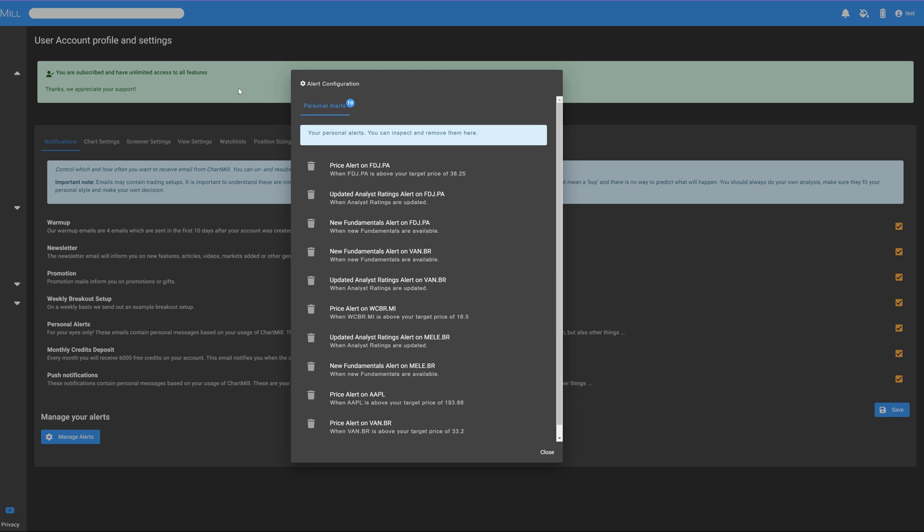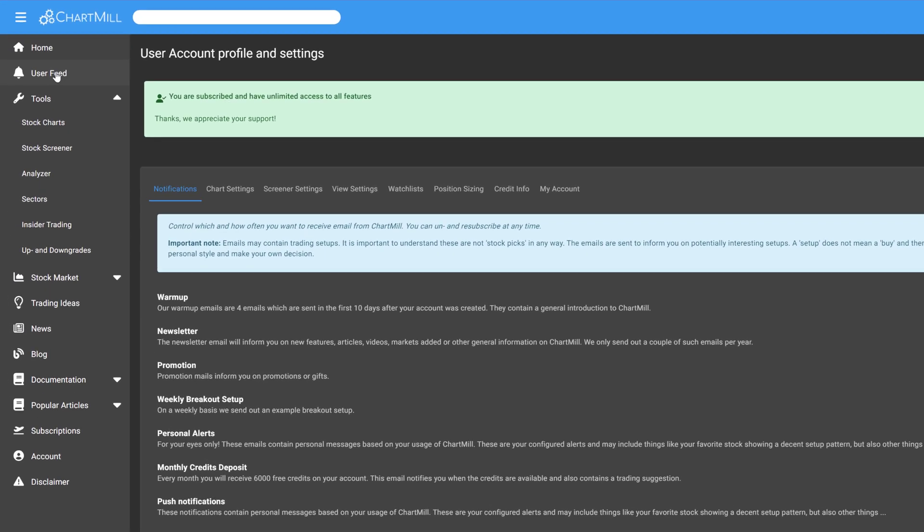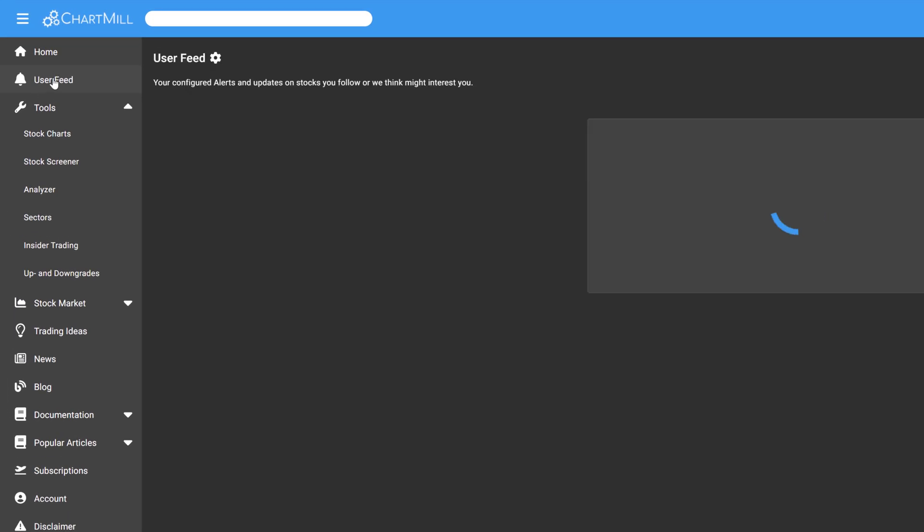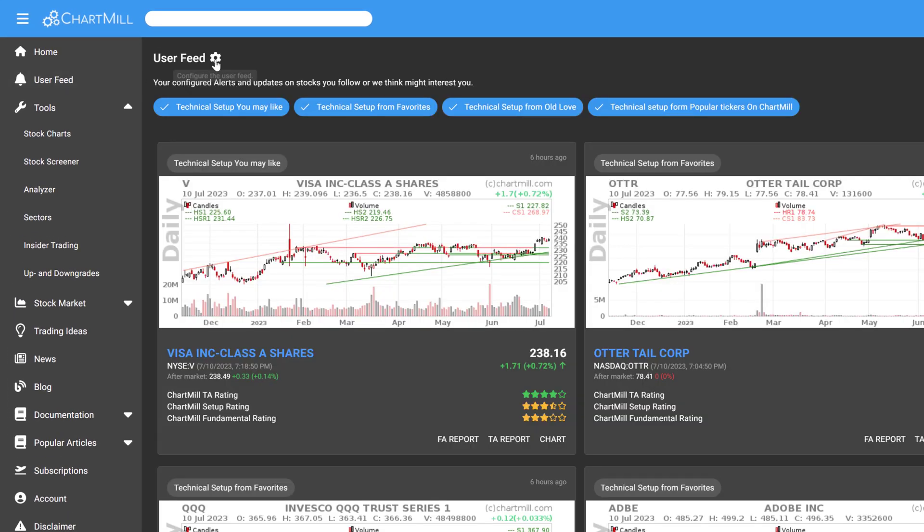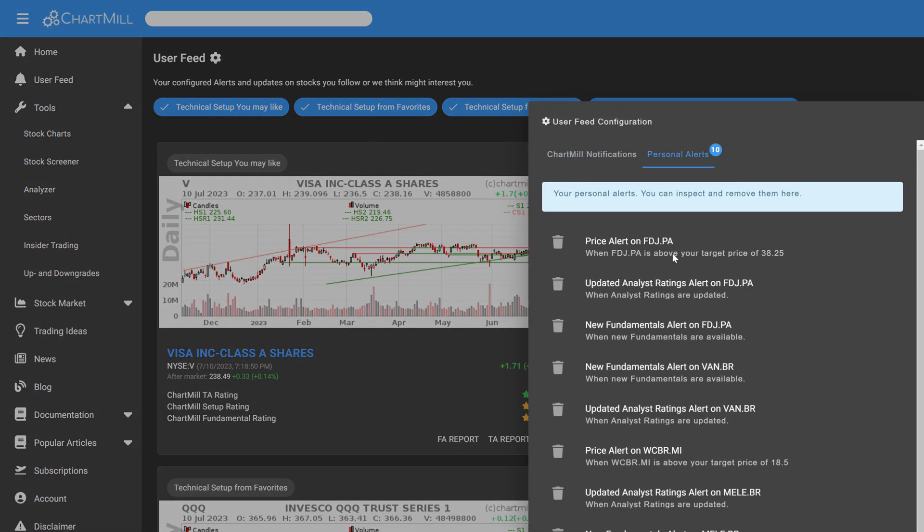You can also consult your personal alerts in the User Feed section of the main menu. To do so, click on the icon next to User Feed and then select Personal Alerts.